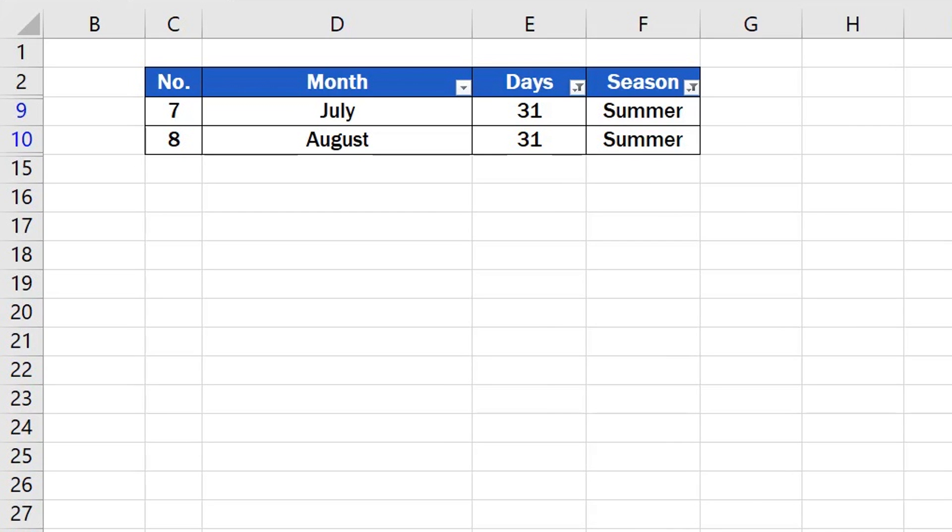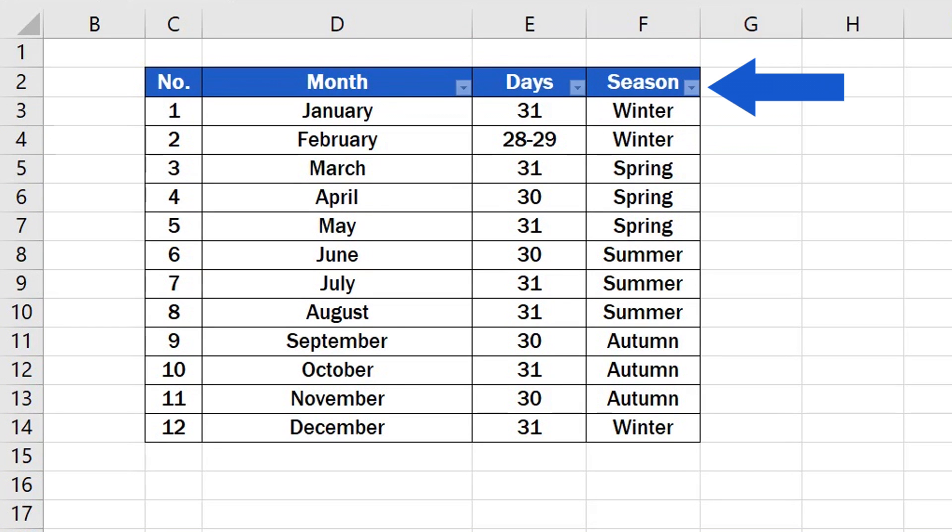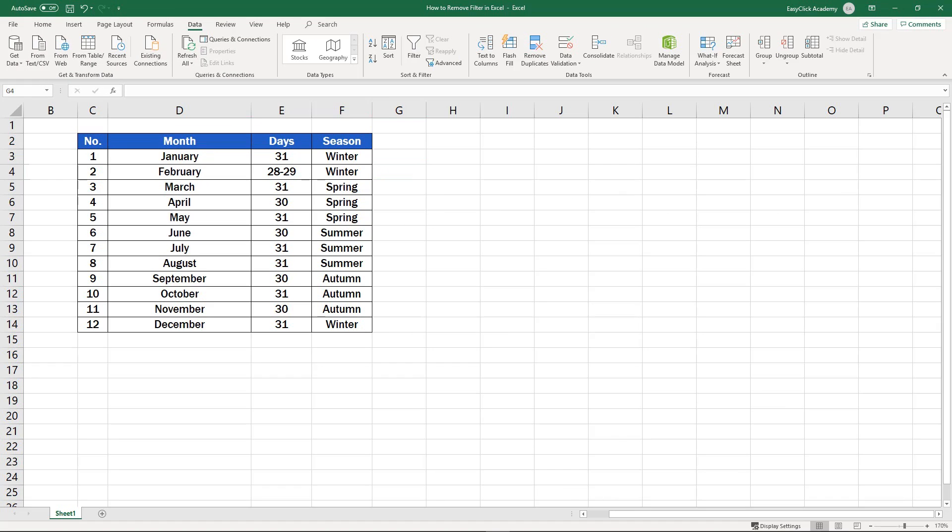Welcome! In the previous tutorial, you could see how to create a filter in Excel. Today we'll have a look at how to clear or completely remove the filter from a table. Ready to start?